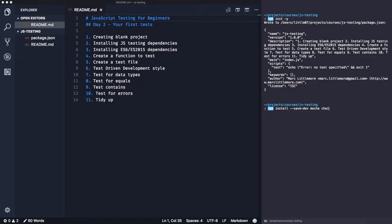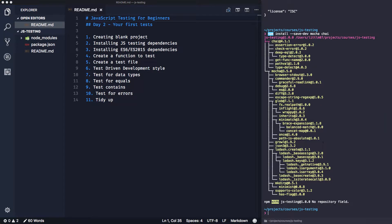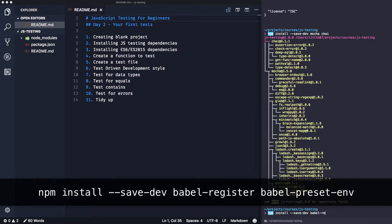Mocha is our test runner and doesn't come with an assertion library by default. You can use Node's assertion library, but I like to use chai — it's a bit more expressive and easier to read, as you'll see when we write the tests. I also like to write ES6 style JavaScript — things like arrow functions, const, let — so I'm going to install Babel to compile ES6 code to ES5, which is called transpilation.